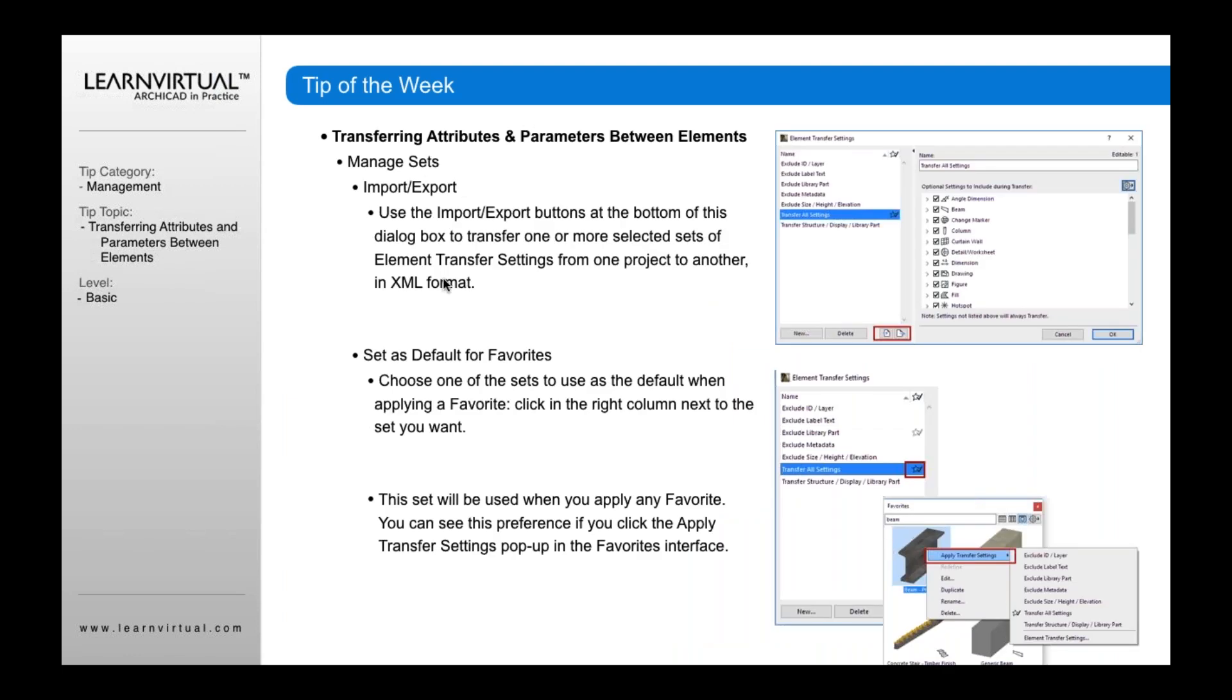For import-export: sometimes you want to export or import settings from another project or template you're using, maybe an ARCHICAD template that was sent to you. If you want to import or export parameter settings, use these two buttons to import and export those settings.